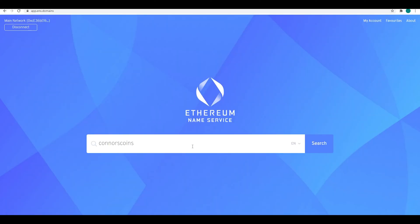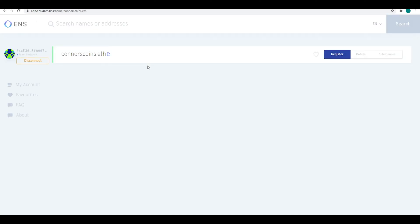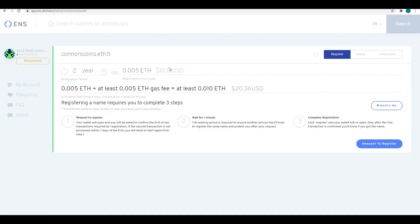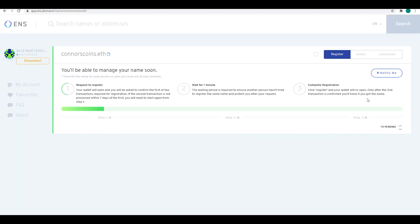Next, you're going to type in the domain name you want, see if it's available, and then you're going to select how long you would like to register the domain. I chose two years online. In the bottom right, you're going to hit register.